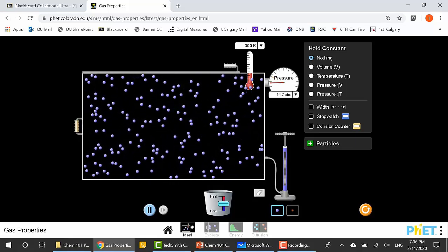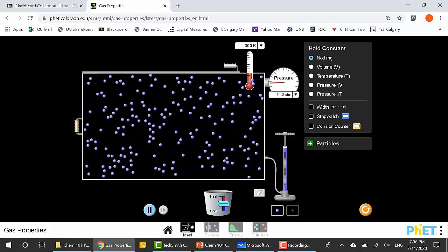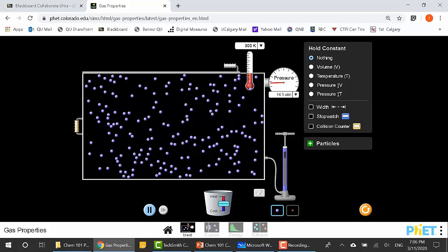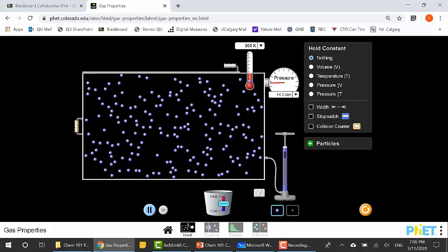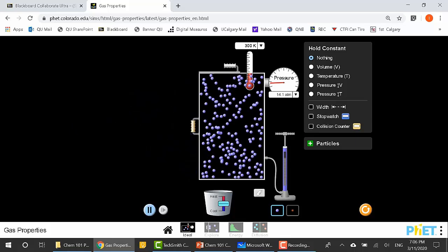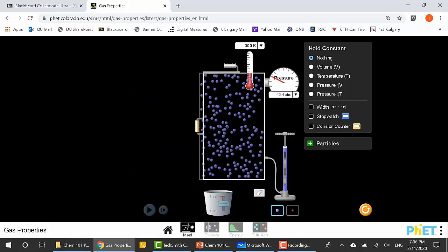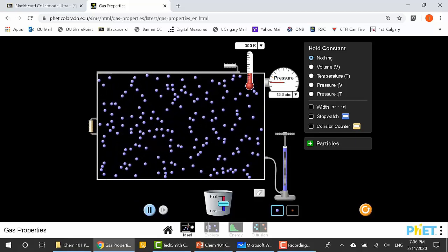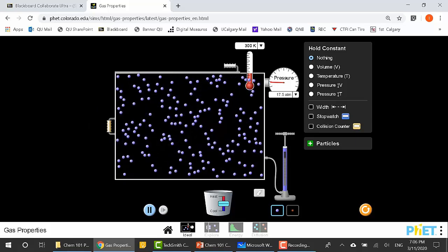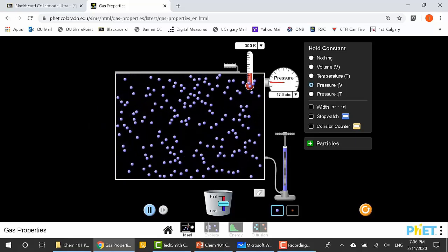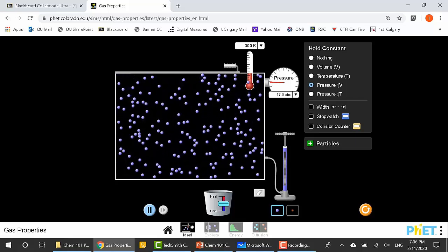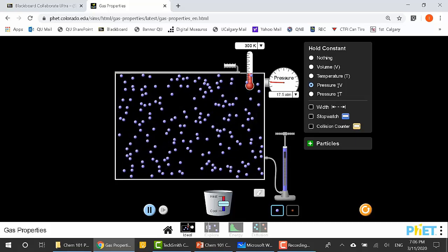That's the first thing to learn: pressure and volume are inversely proportional at constant temperature. When you want to study this, you fix one variable and play with the other two. Now let's fix the volume and instead fix the pressure — and see what happens when we increase the temperature. That's what Charles did: he worked under constant pressure and started heating the gas.